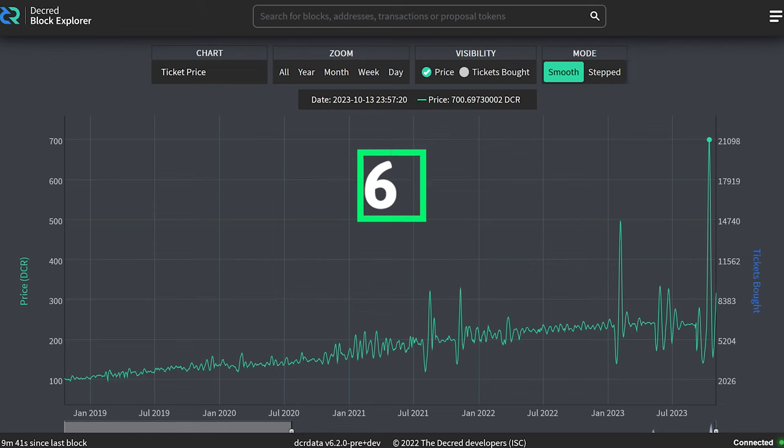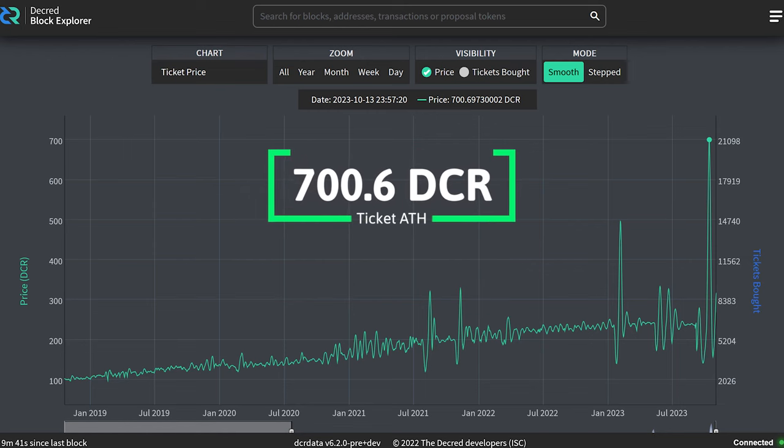The Decred ticket price hit a new all-time high. At a massive 700 Decred per ticket, this was by far the highest we've ever seen for entry into Decred's proof-of-stake mining system.